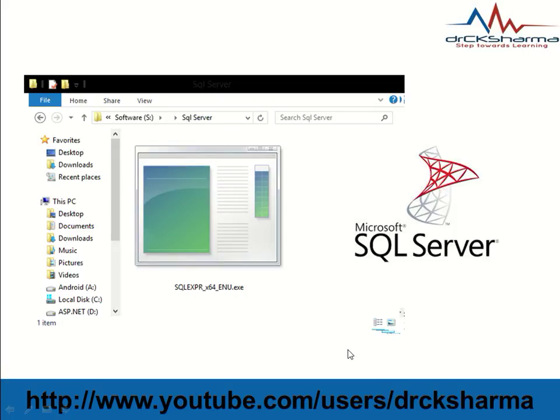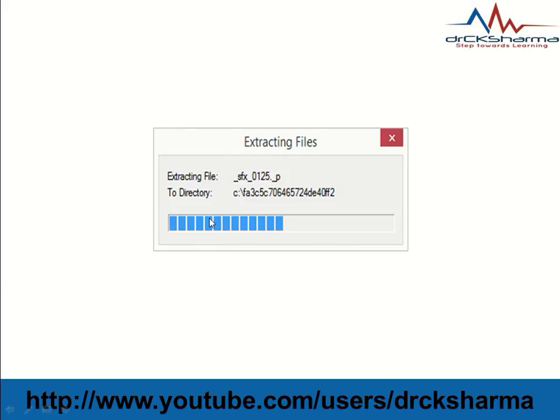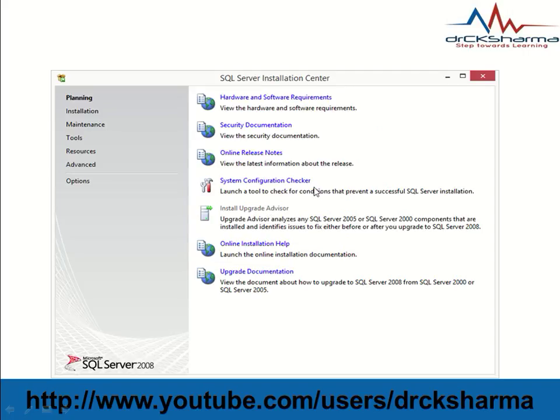Now locate your SQL Server setup file and double-click it. Windows will extract the files from the setup. After extracting, the SQL Server Installation Center wizard will be displayed.